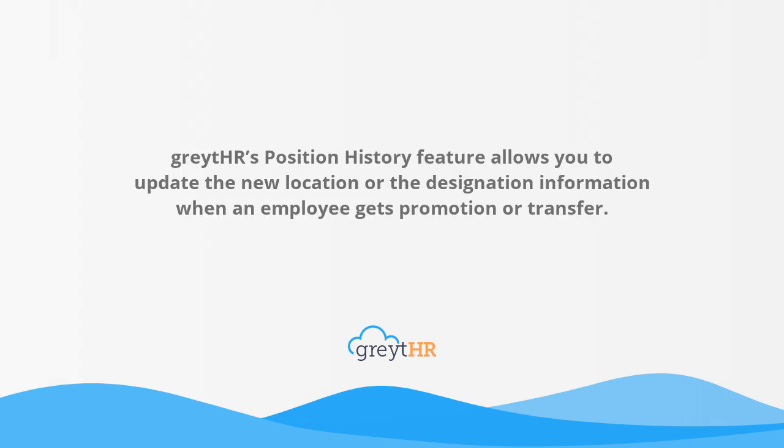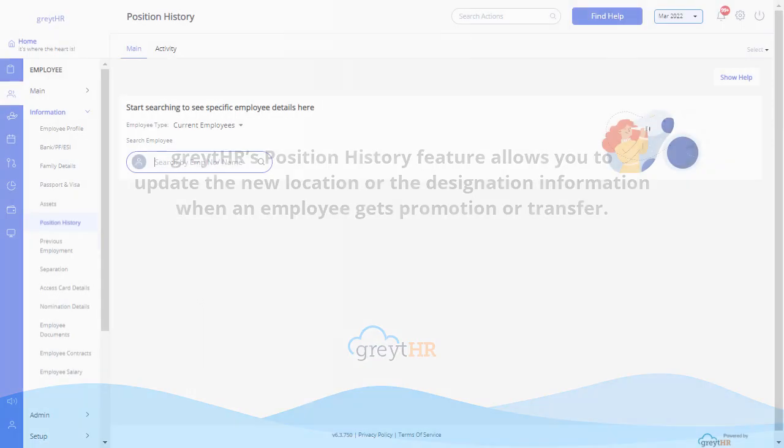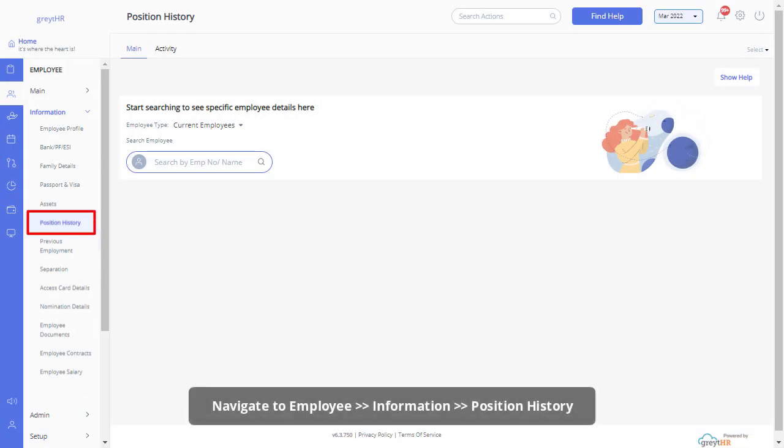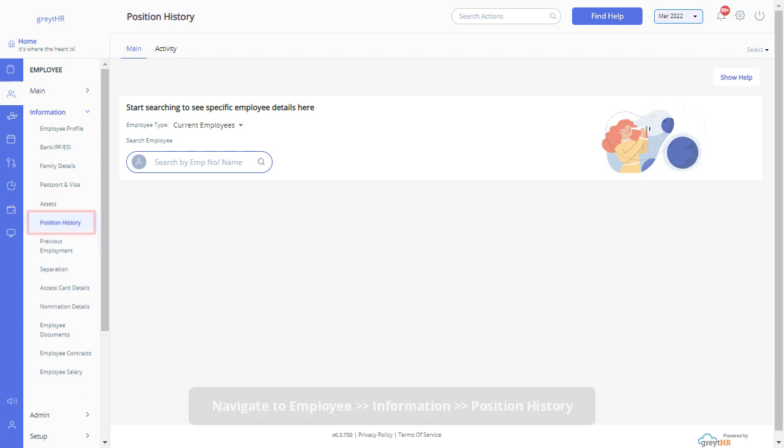GreytHR's position history feature allows you to update the new location or designation information when an employee gets a promotion or transfer. From your GreytHR admin login, navigate to the position history tab from the employee information section and select the employee to get started.